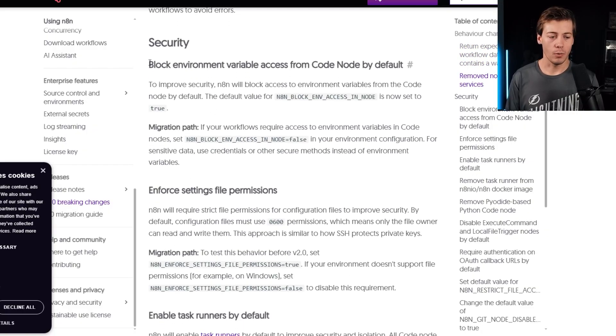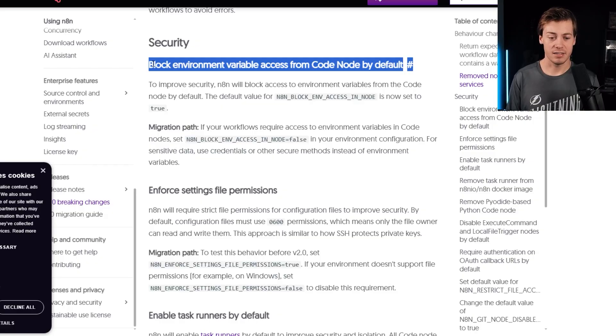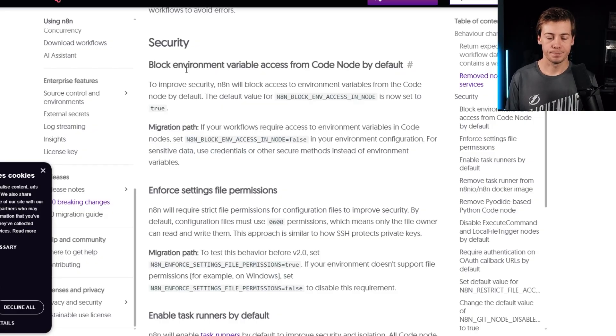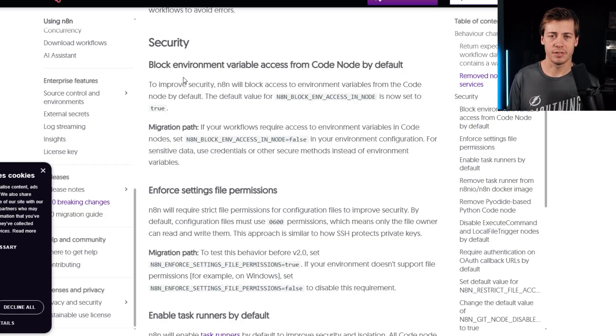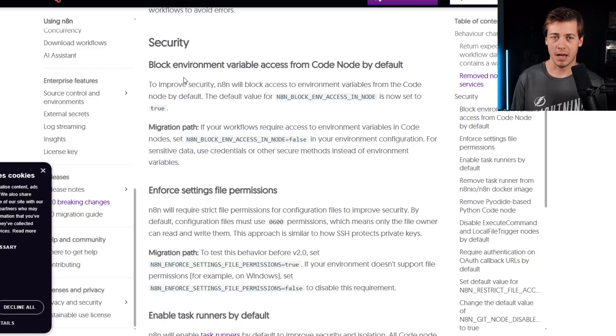Security wise, block environment variables access to the code node by default. So I haven't covered the code nodes yet on the channel. Actually, it was on my backlog for December. So I'm probably going to wait a little bit later,